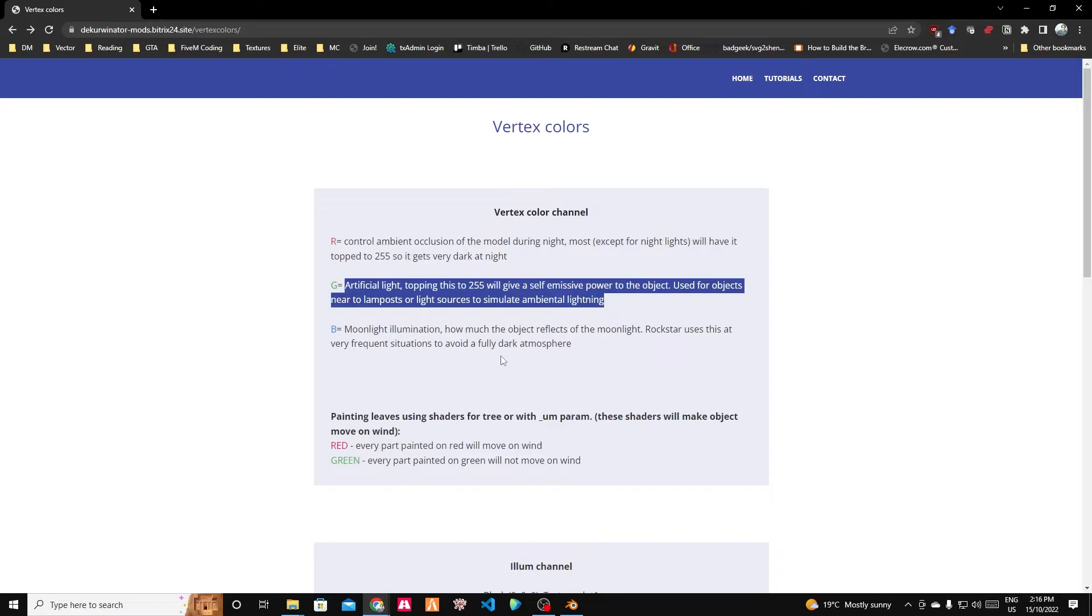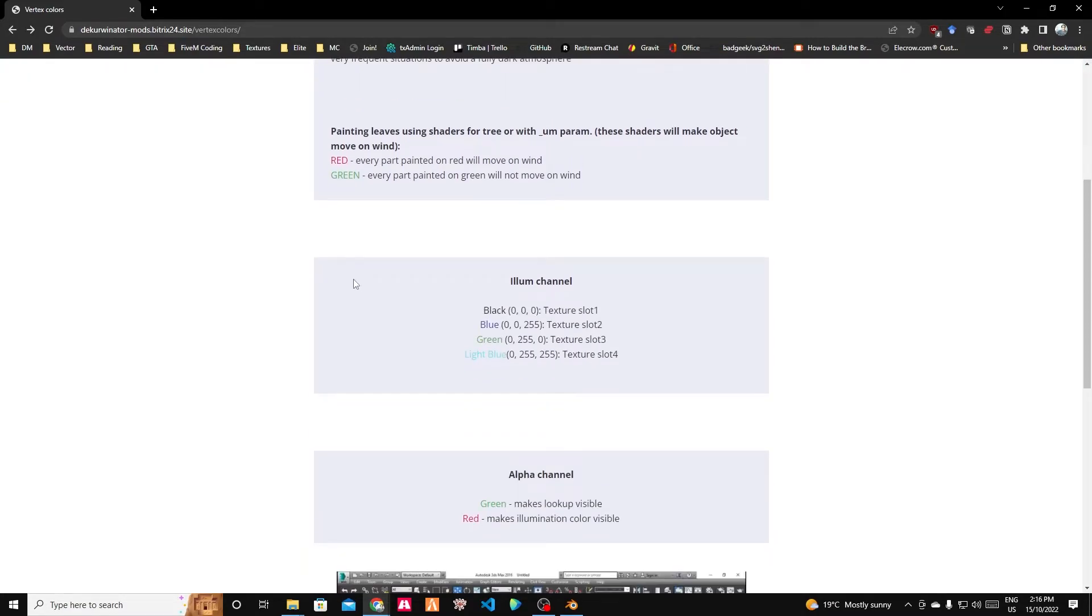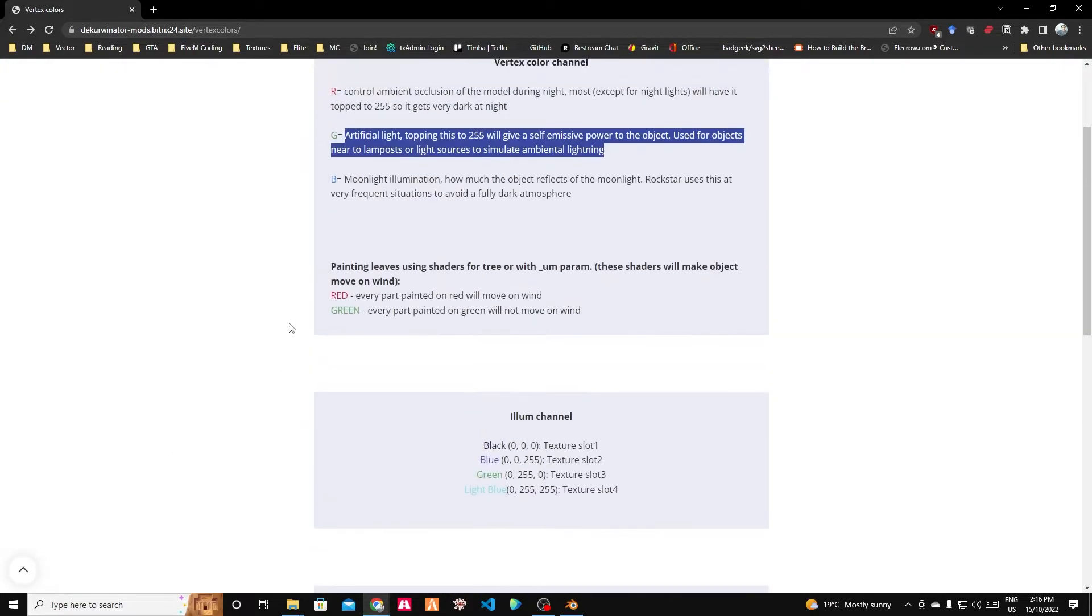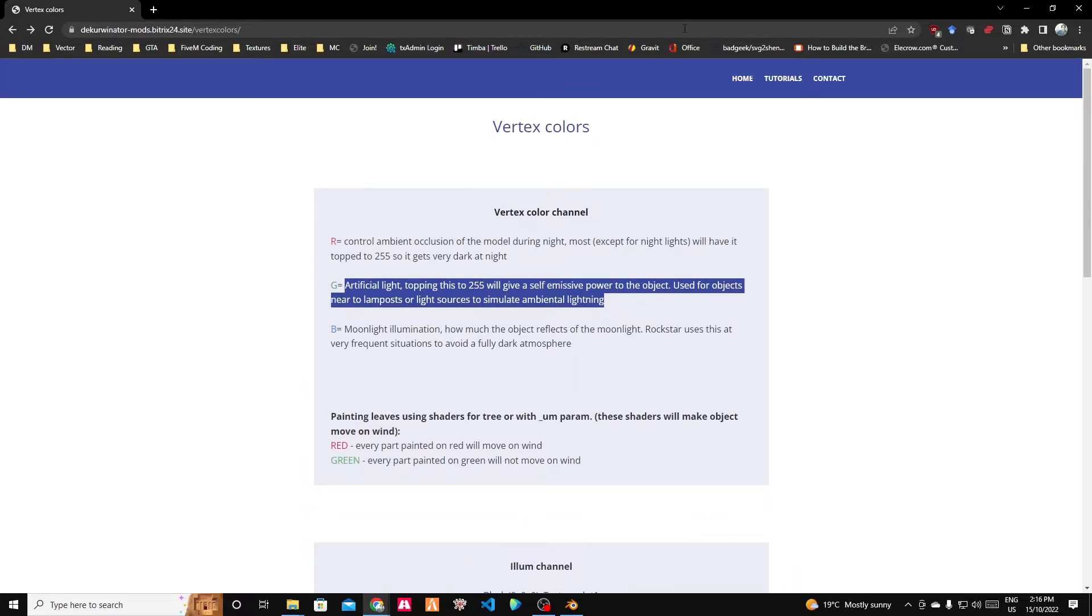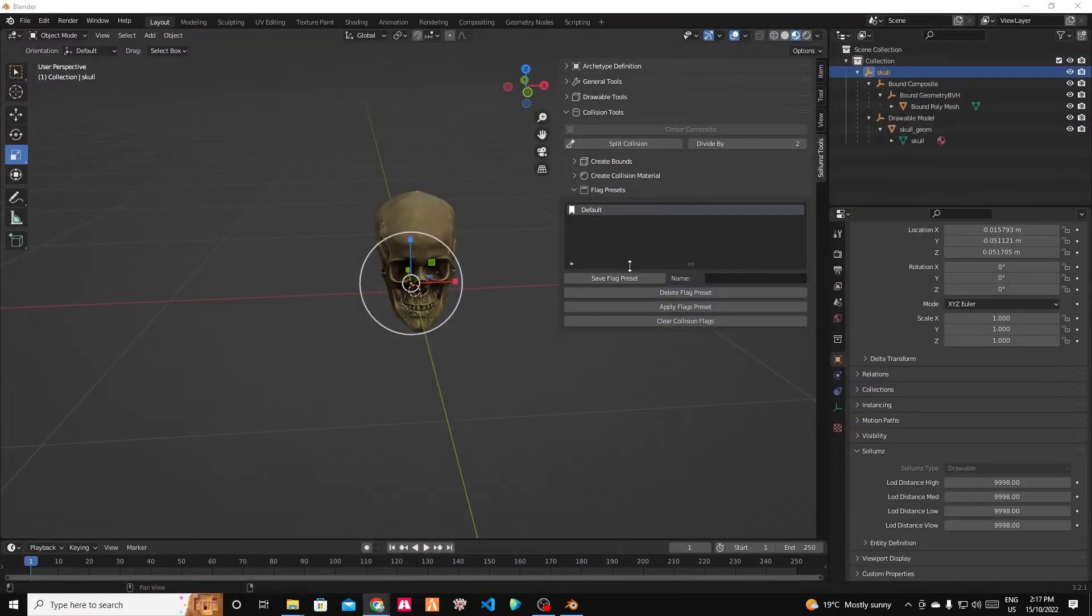255 means it will glow or look like it's in bright light, even if it was in nighttime, for example. And then B is moonlight illumination. So how much the object reflects moonlight. You can do a whole lot of stuff with vertex colors. It's very complex if you want to go into it all. But Decorbinator has a video there. But let's just use something sensible, not out of control.